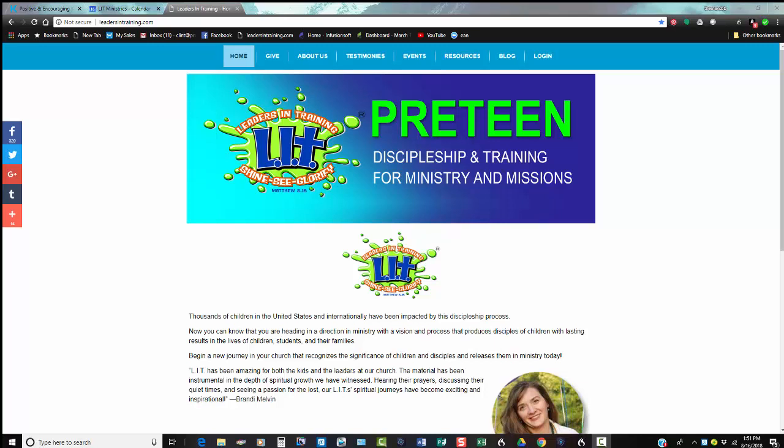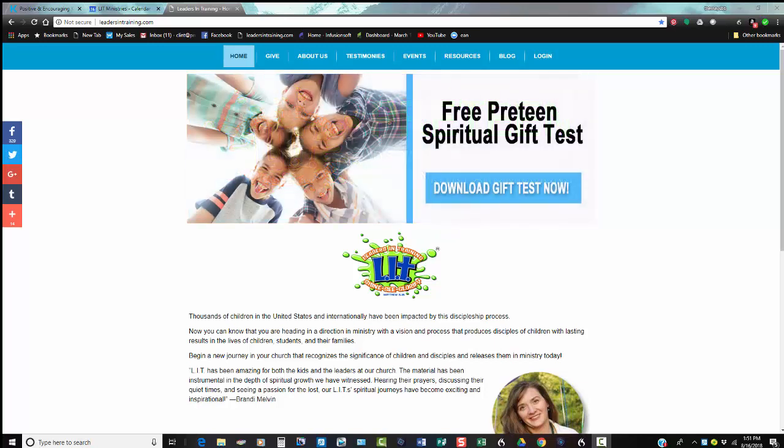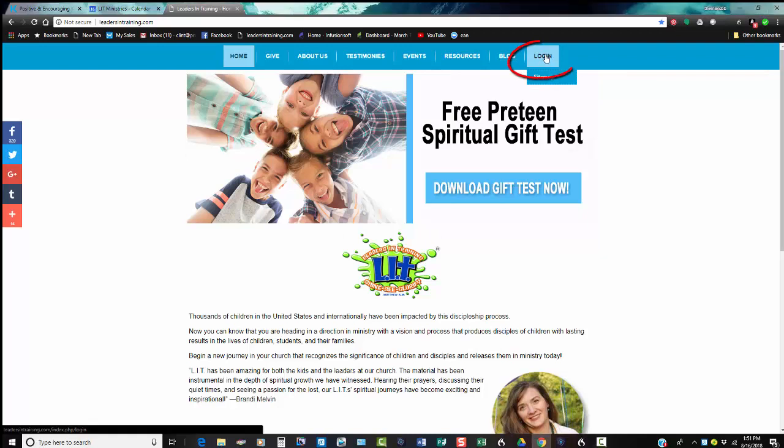Hello and welcome to the LIT Ministry family. I wanted to show you real quickly how to access the resources you just purchased. If you go into login, you click here at the top right.